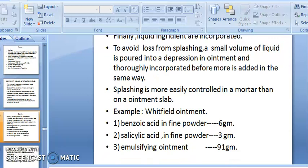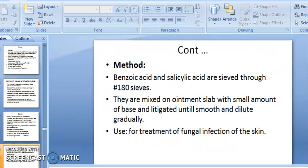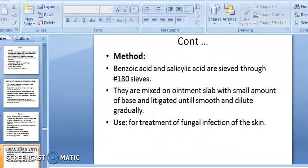Example — Whitfield's ointment: benzoic acid fine powder 6 g, salicylic acid fine powder 3 g, emulsifying ointment 91 g. Method: sieve benzoic acid and salicylic acid through sieve No. 180; mix on ointment slab with a small amount of base and levigate until smooth, diluting gradually. This ointment is used for the treatment of fungal infection of the skin.